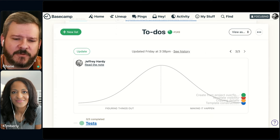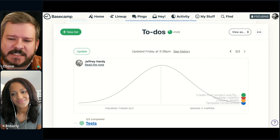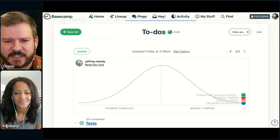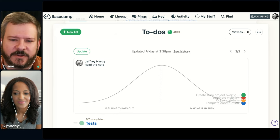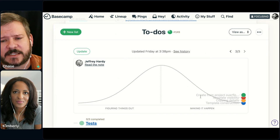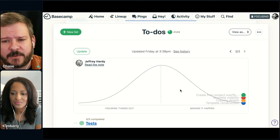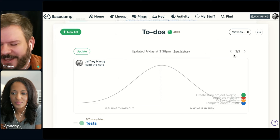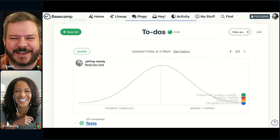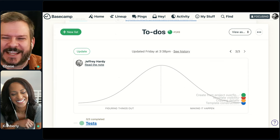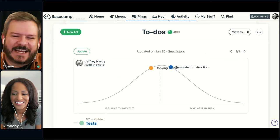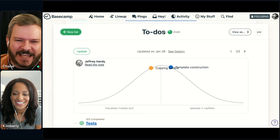Notice we've got the hill chart at the top. If you've never used a hill chart before, basically a to-do list falls on one of two sides of the hill — either on the left side where we're figuring things out, or on the right side where we are making them happen by finishing that work.